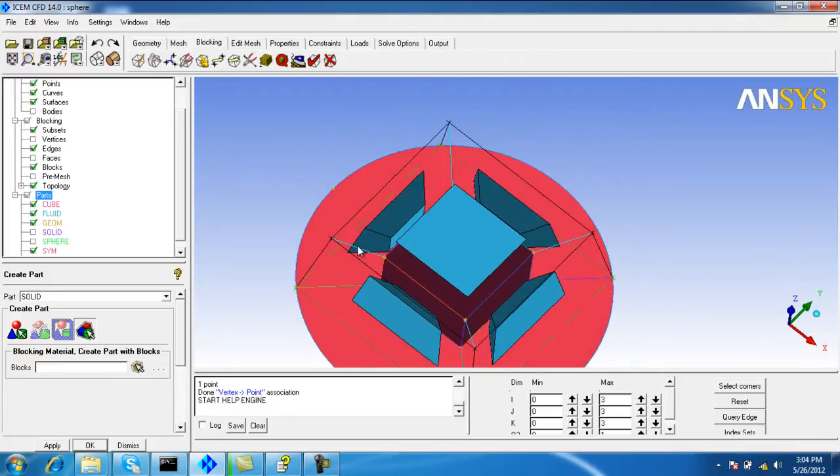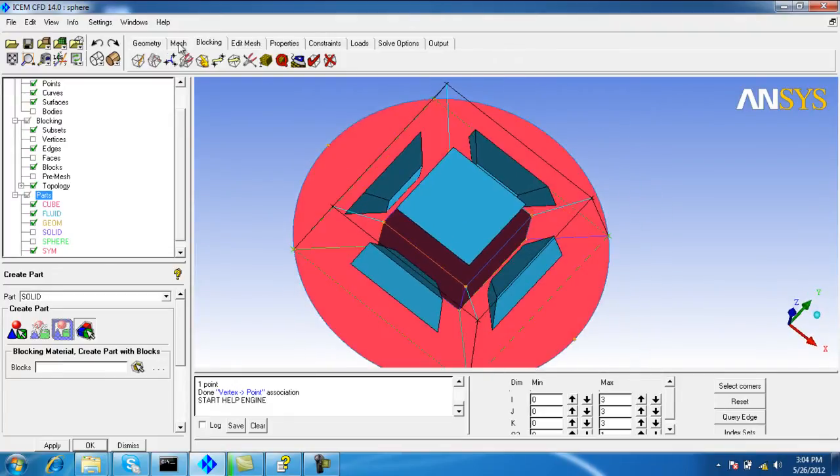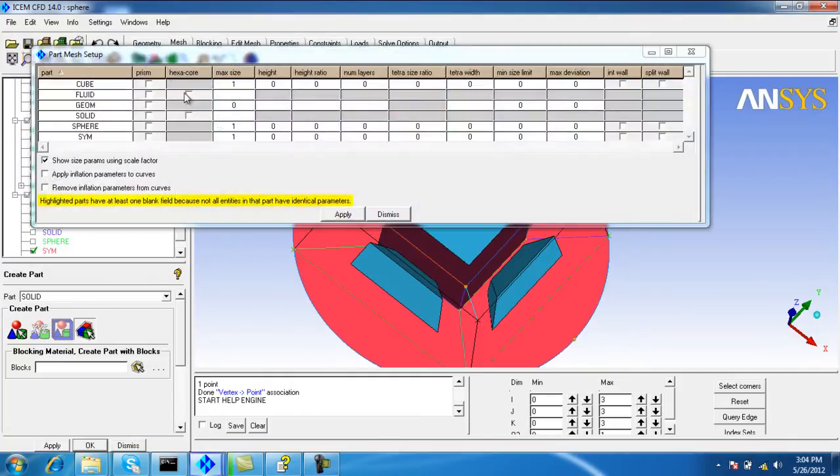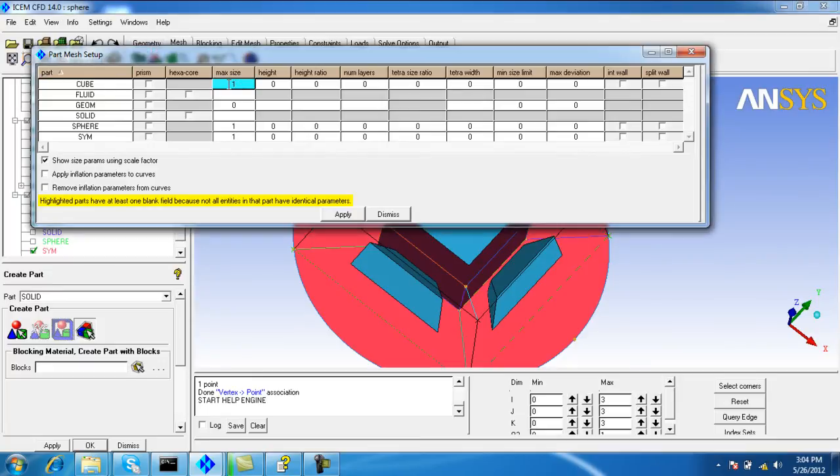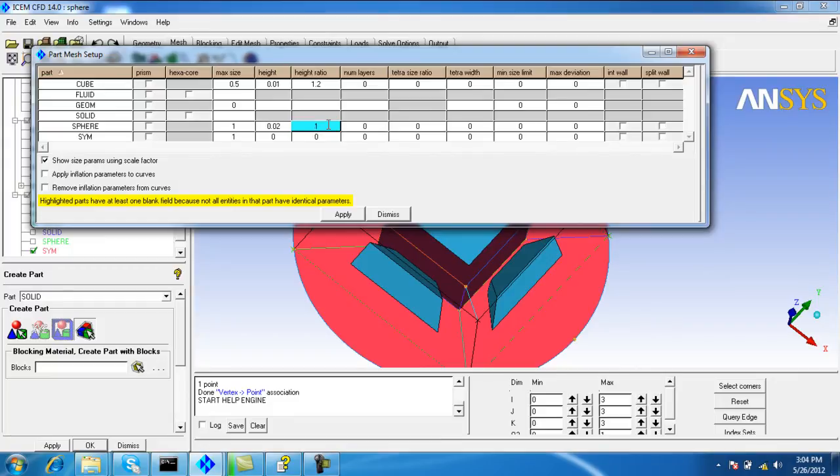Now we will adjust the pre-match parameters from the podmatch setup. For the cube, max size is 0.5, height is 0.01, height is 0.1.2, power square is 0.02, max size 1, ratio 1.2. For symmetry settings will remain the same.